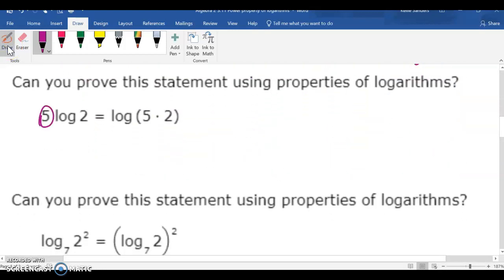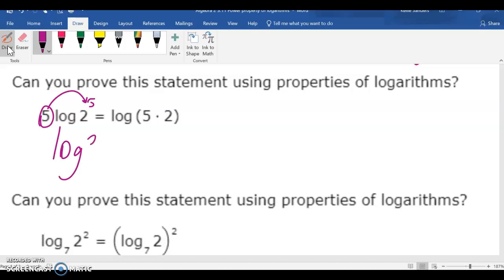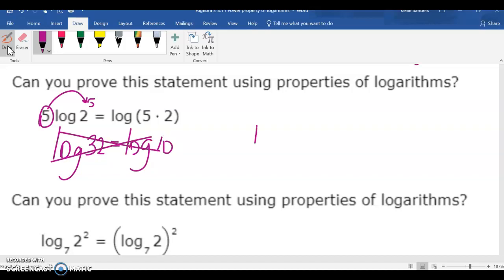If we take 5 back up here to the 2, 2 to the 5th is 32. But 5 times 2 is 10 — those are not equal, so this would be a no.